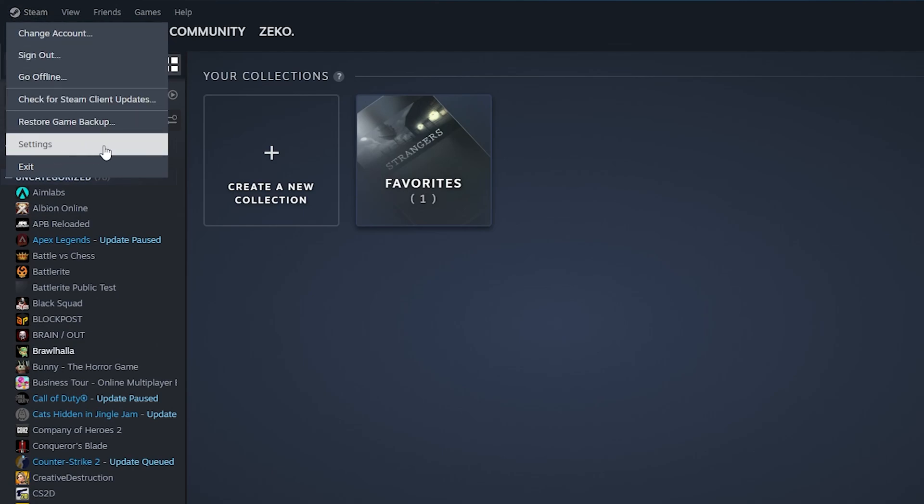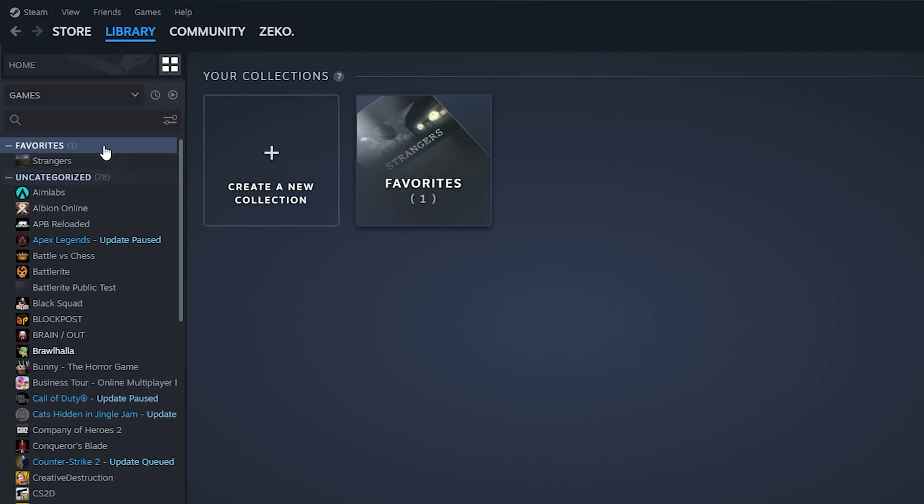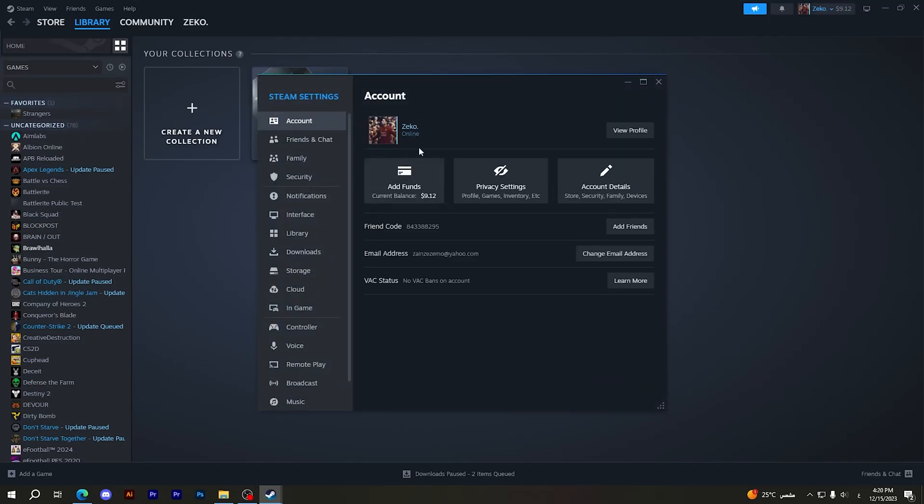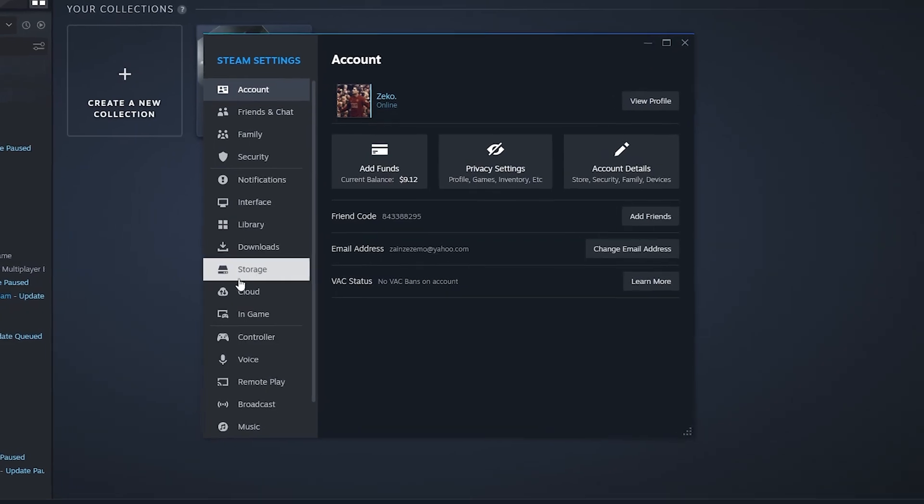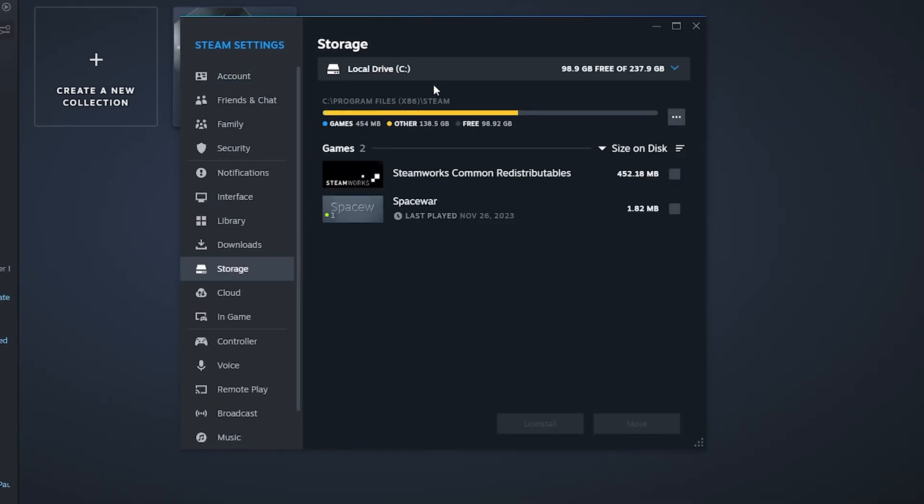After opening this page, you should go to Storage. Then here you can add a new folder in order to save your new games or the upcoming games on. You can click on this arrow right here, then choose any one of these that you want to add your games on.